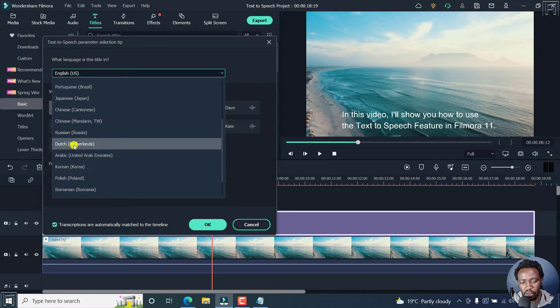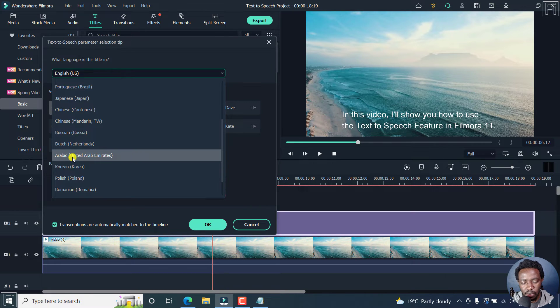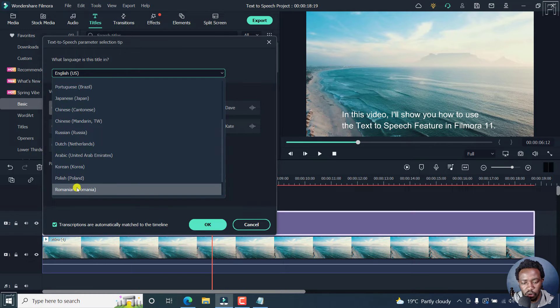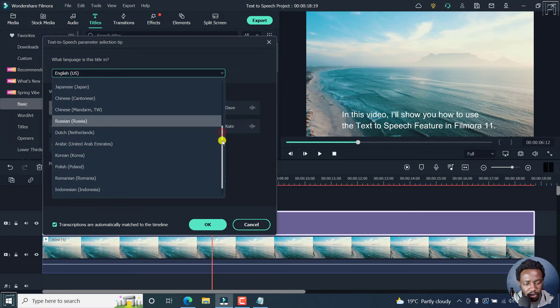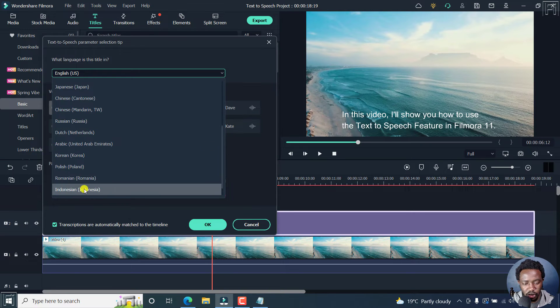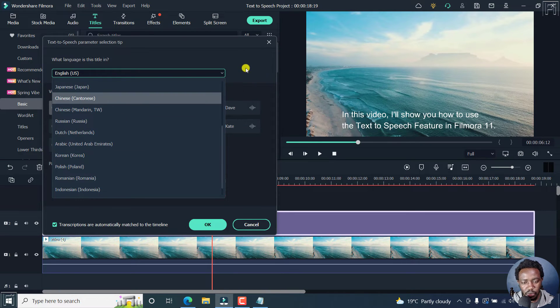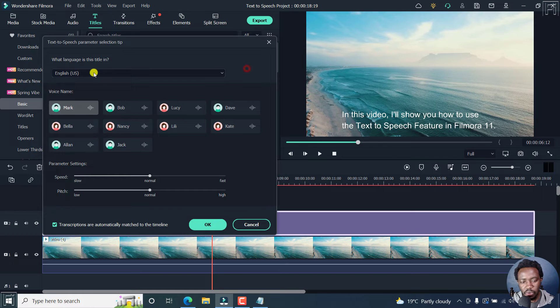Dutch, Arabic, Korean, Polish, Romanian. And then we have I believe Indonesian. So let's say we go with English US.